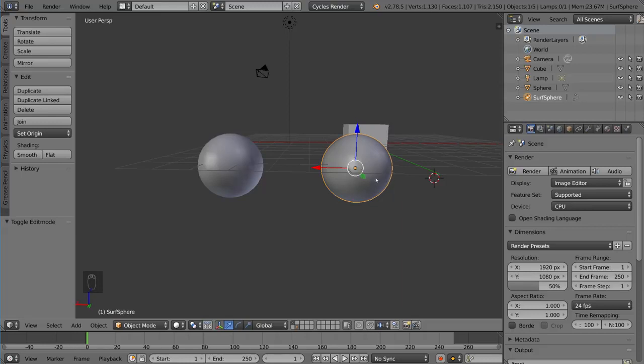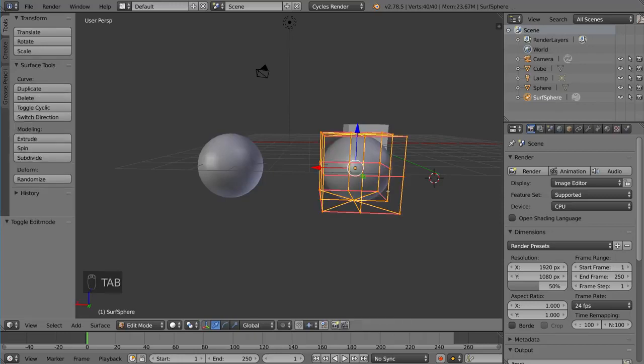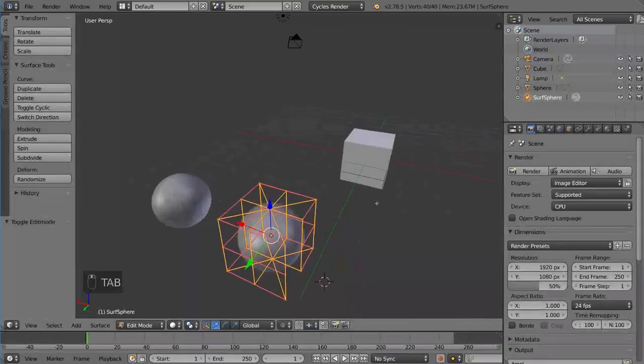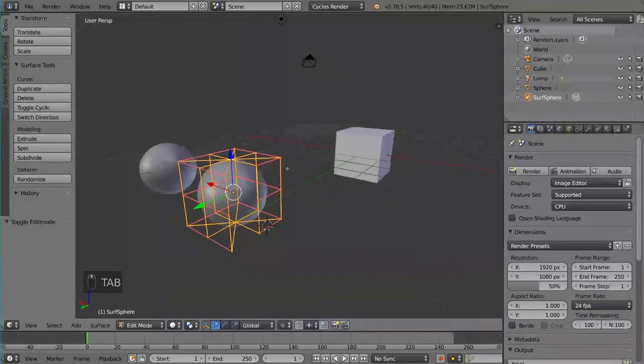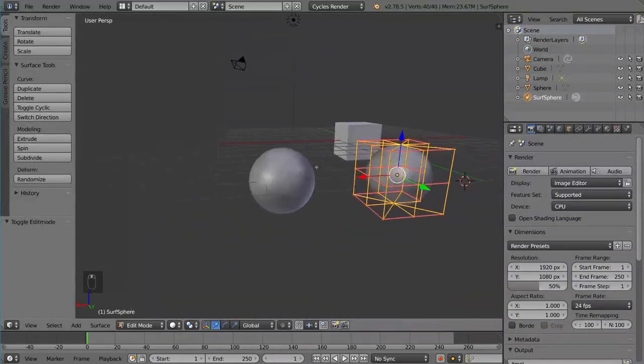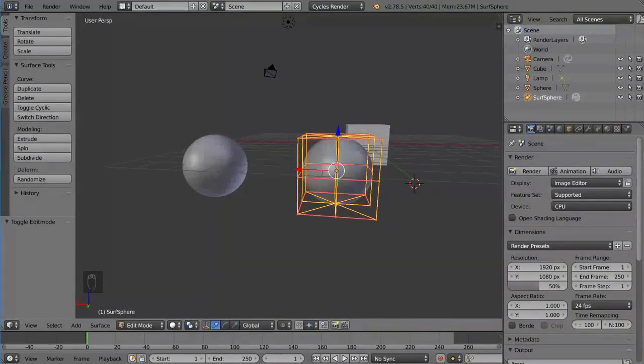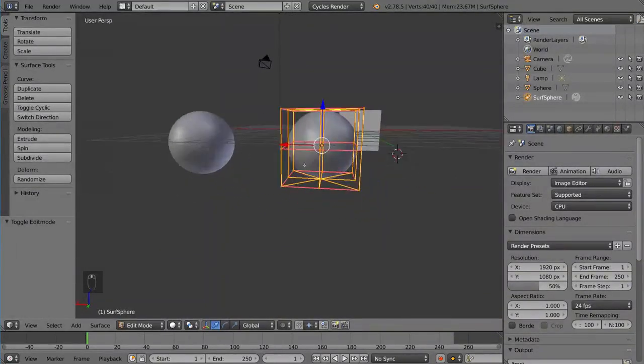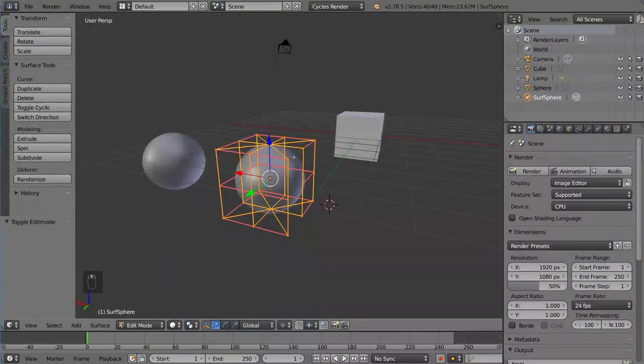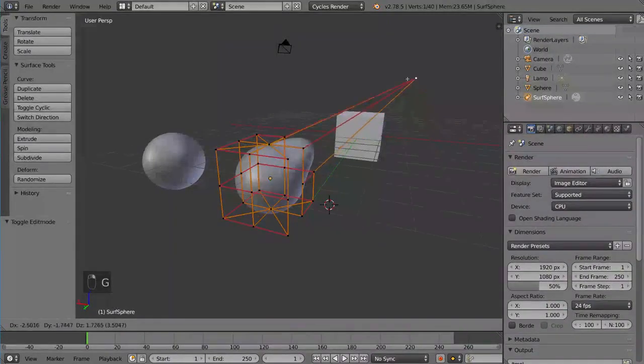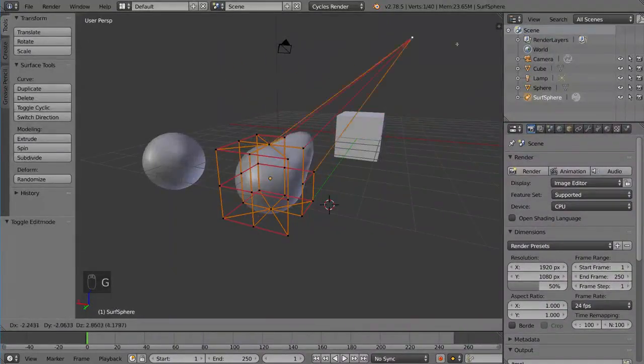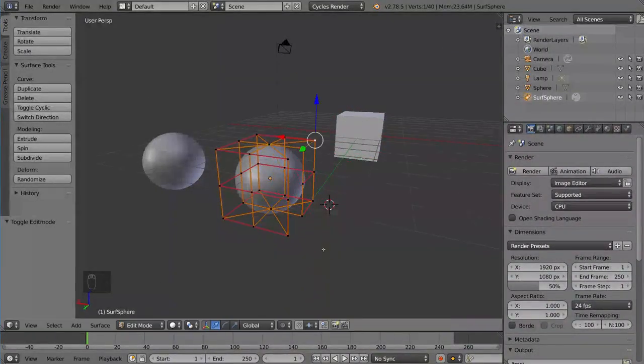So I'm going to hit Tab with this object selected, which is the NURBS sphere, and you'll notice it looks very different. So this is not what you want. This does not allow for very much editing. It has very limited controls, but can be useful in some situations.